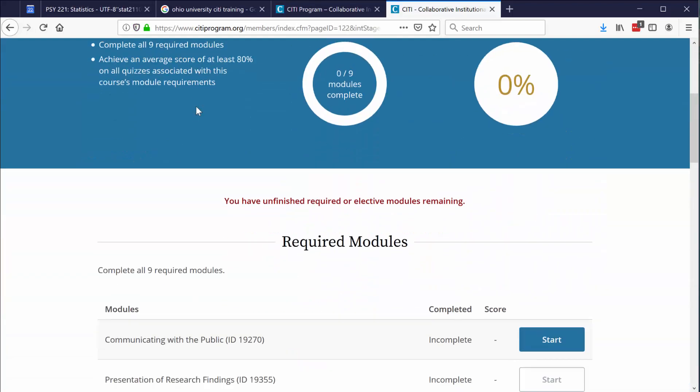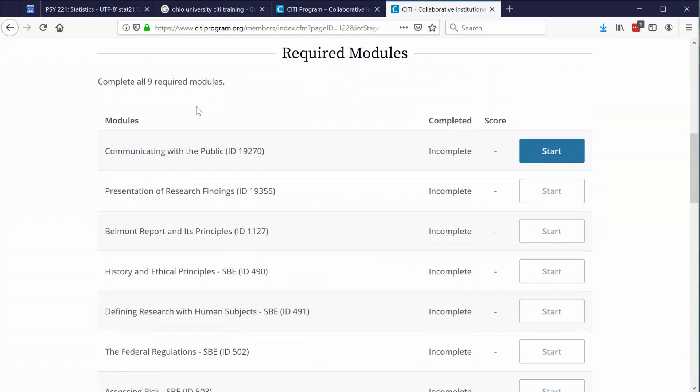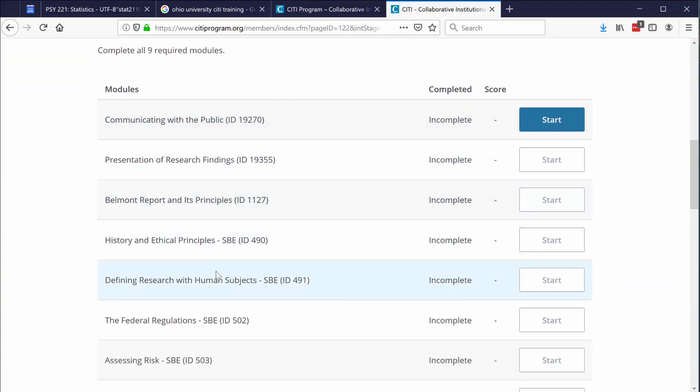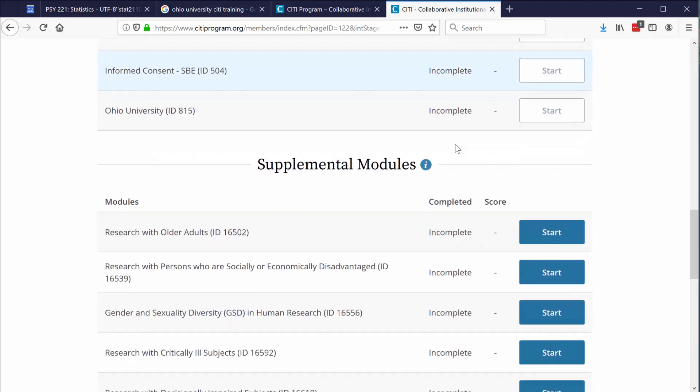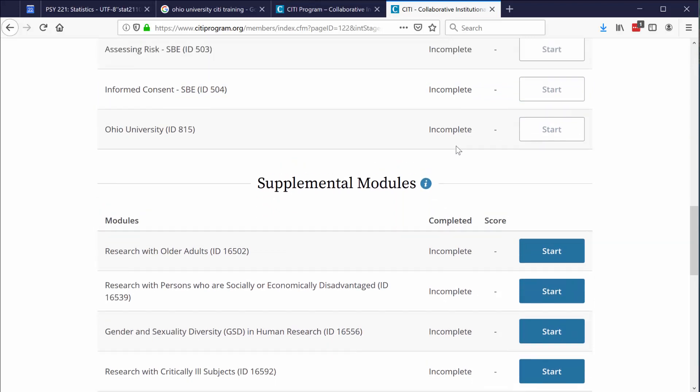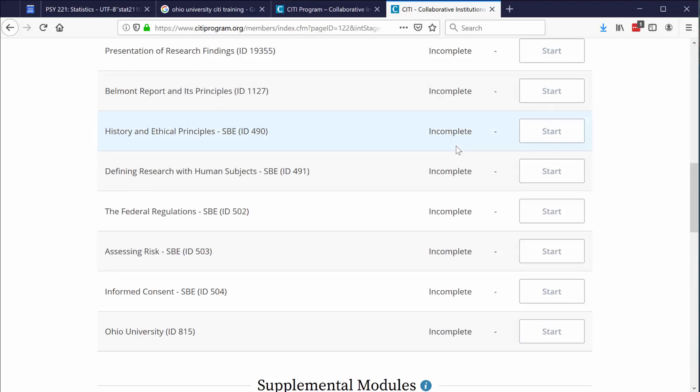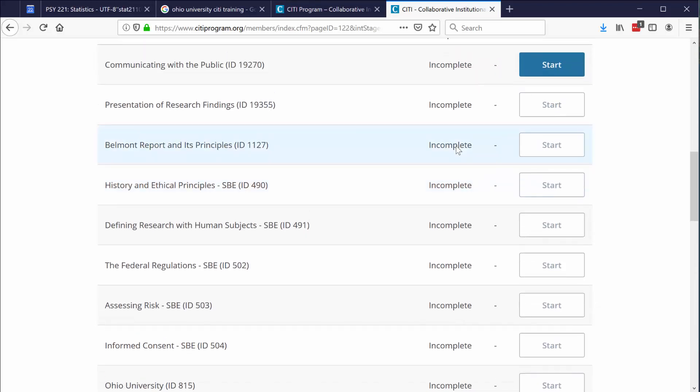If you scroll down a little bit, you'll see the different modules that you need to complete. And in order to get started, just click the start button on any particular module. After you complete all of the required modules, you'll see that there are some supplemental modules, but you don't need to complete them. Your goal is to complete the required modules and then print your two page completion report.